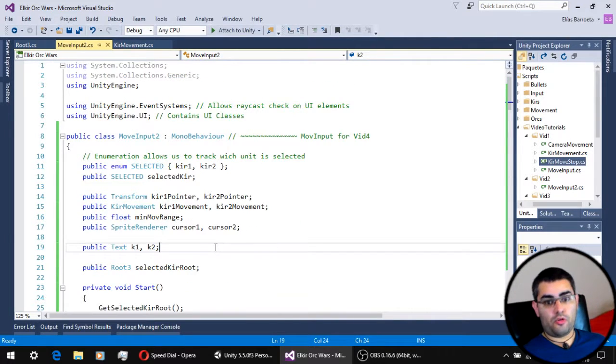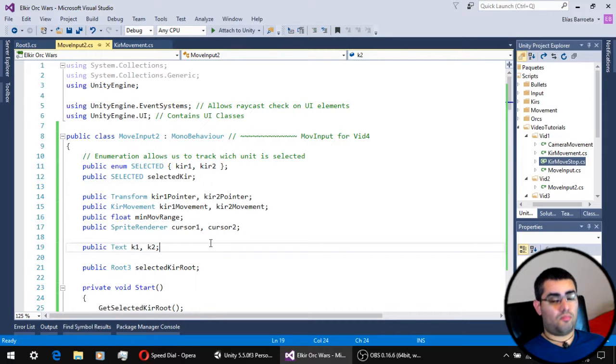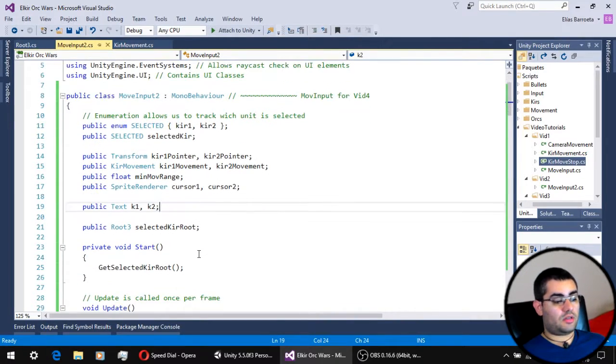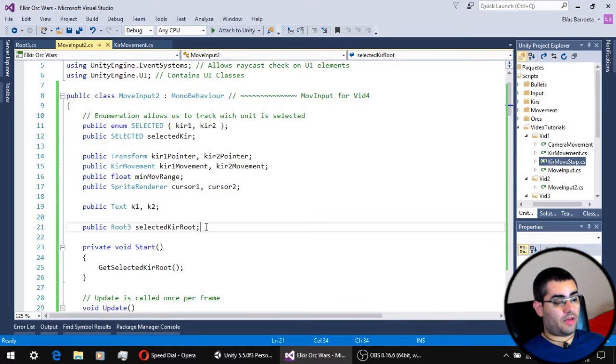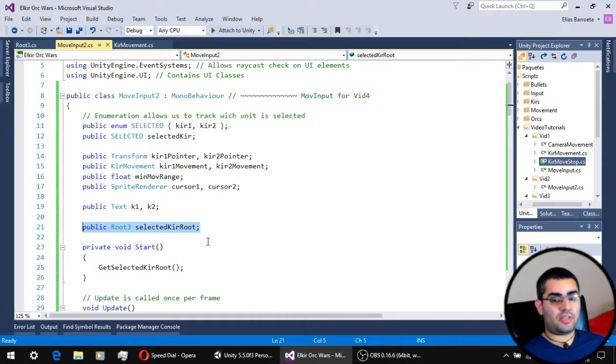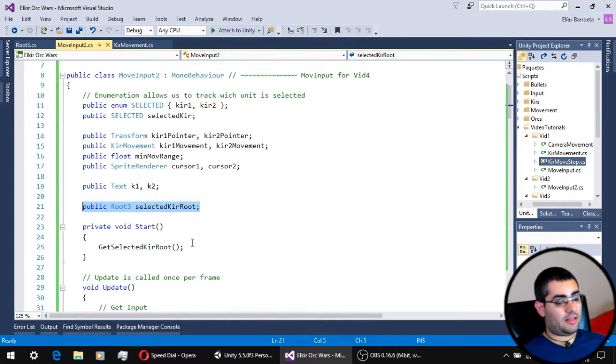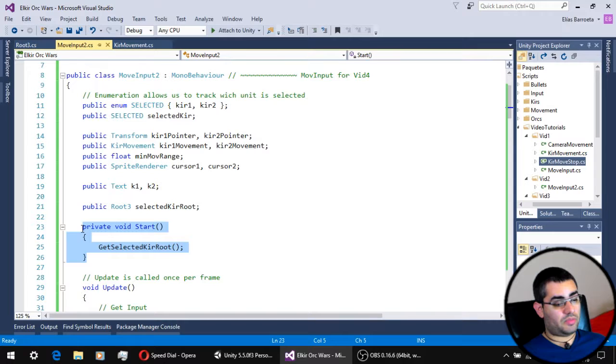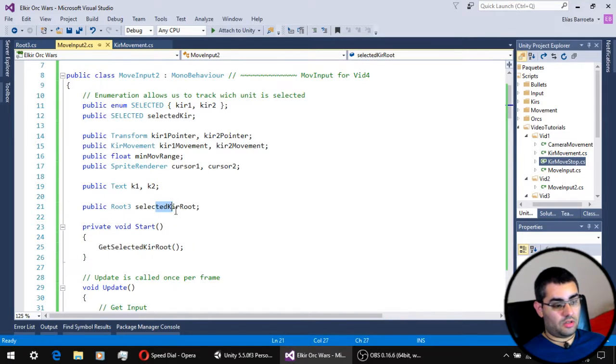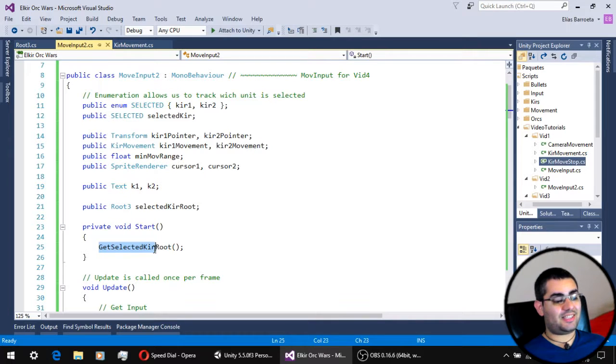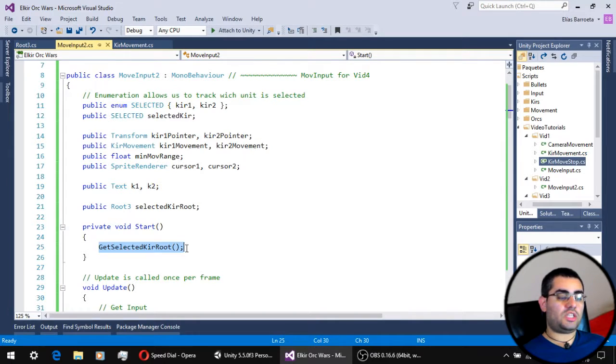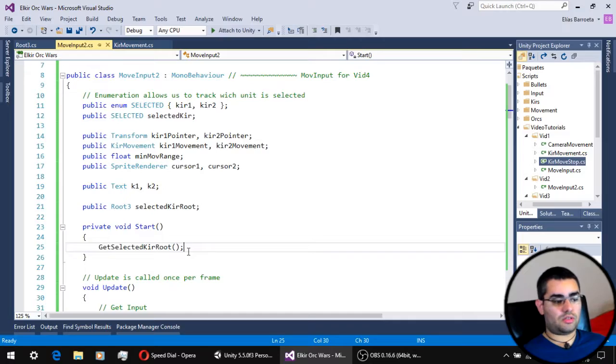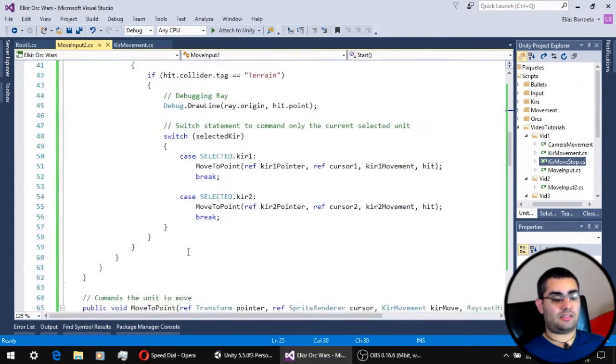Our move input script is the one that is going to be much more modified than before. First, on the variables we have a new reference to the root script of the currently selected unit. And in the initialization of the script, we assigned a value to this variable using our newly made getSelectedKirRoot function, which is at the bottom of the script. So let's take a look at it.